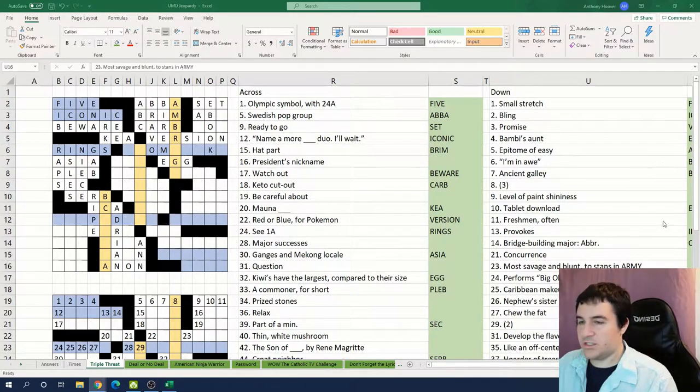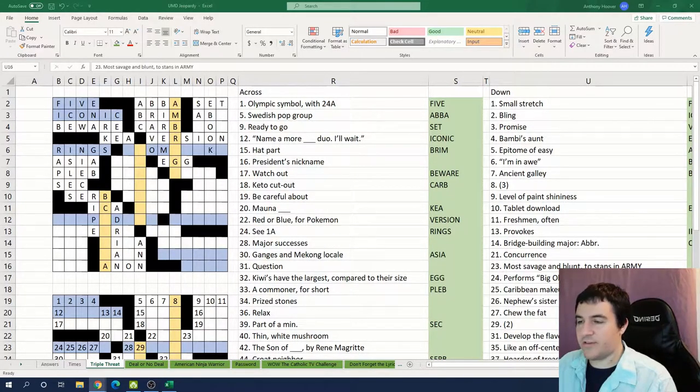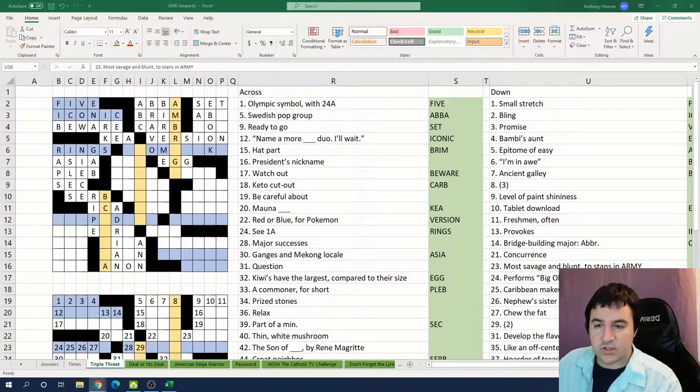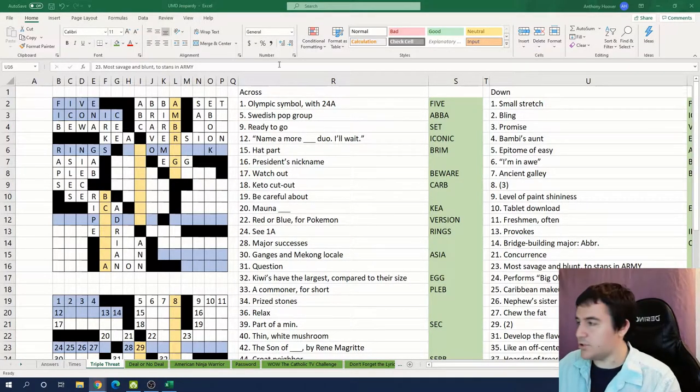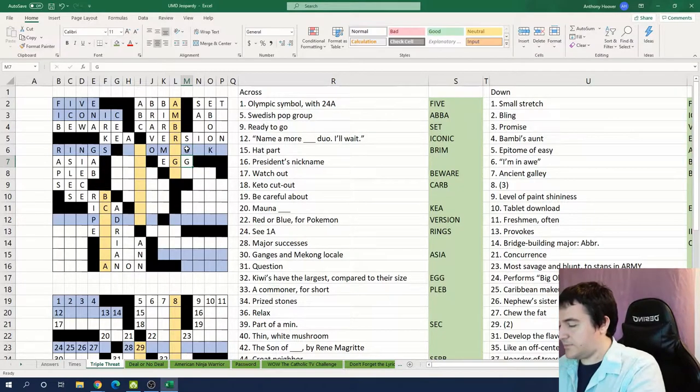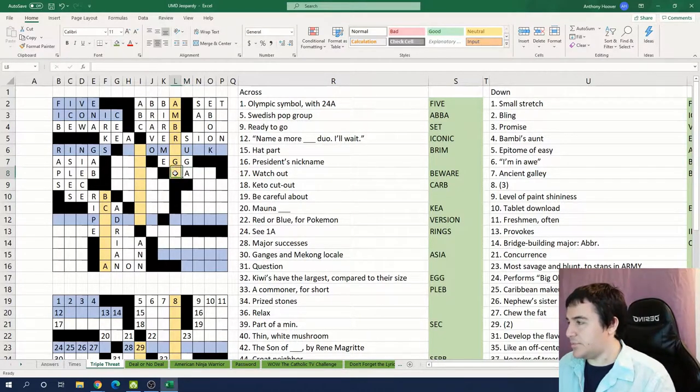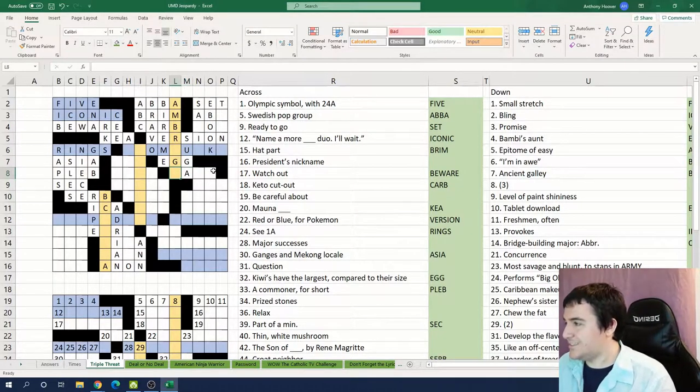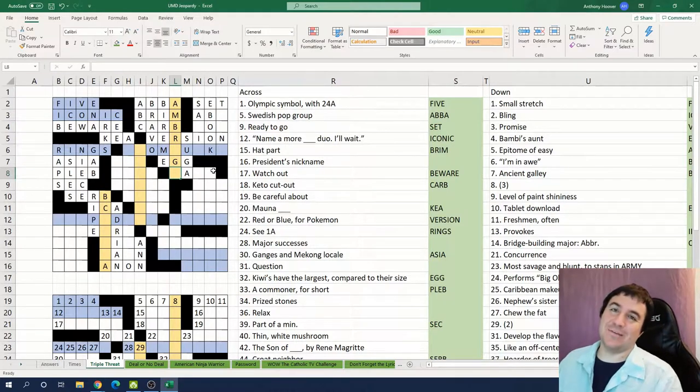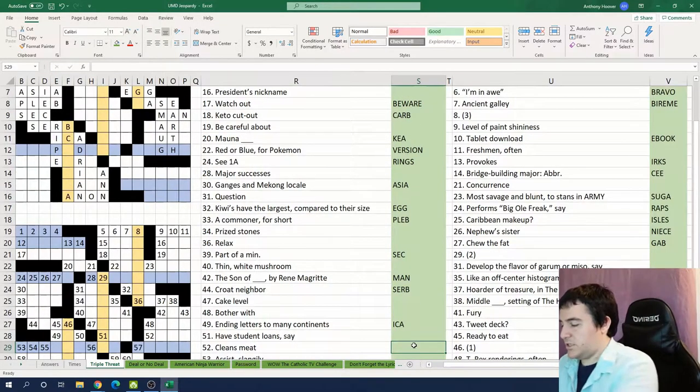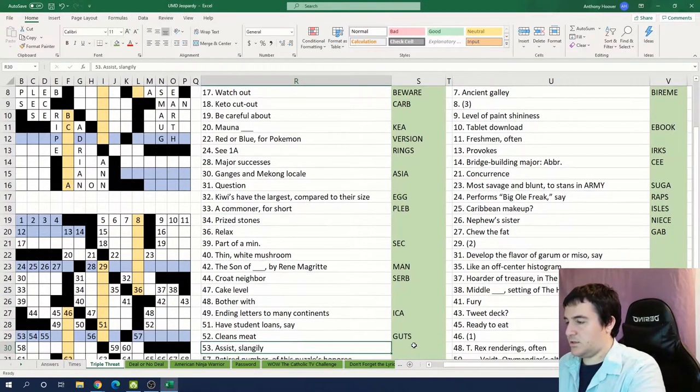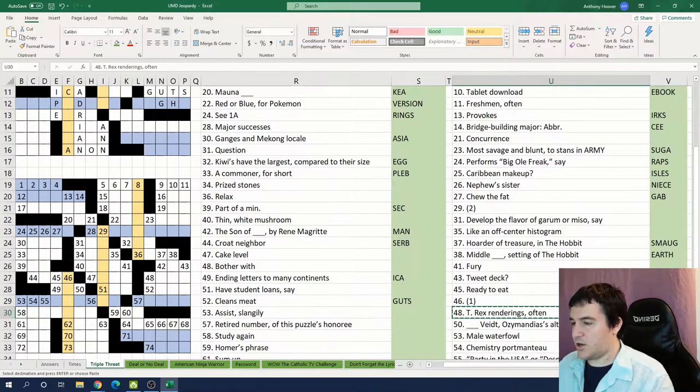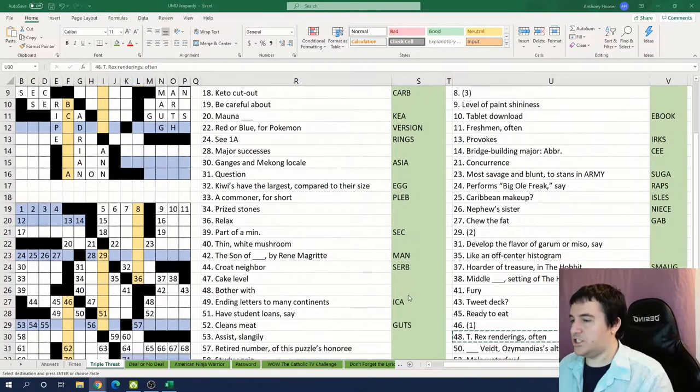Okay so which is this, a member of BTS that is the most savage and blunt. Suga is a person in BTS. Okay so we're going with that person. I'm sorry I don't know more about BTS. So if you clean the meat on something you gut it. T-Rex renderings often: oh, CGI.